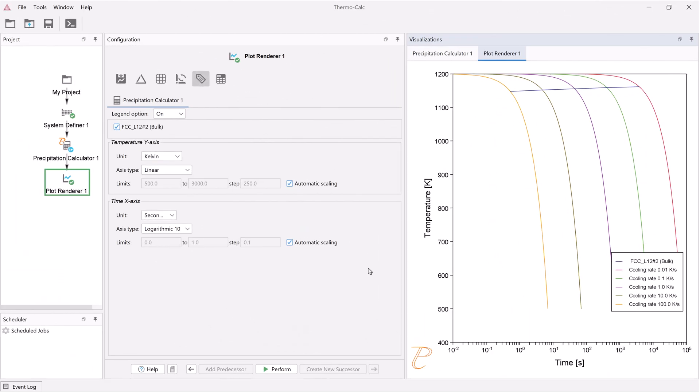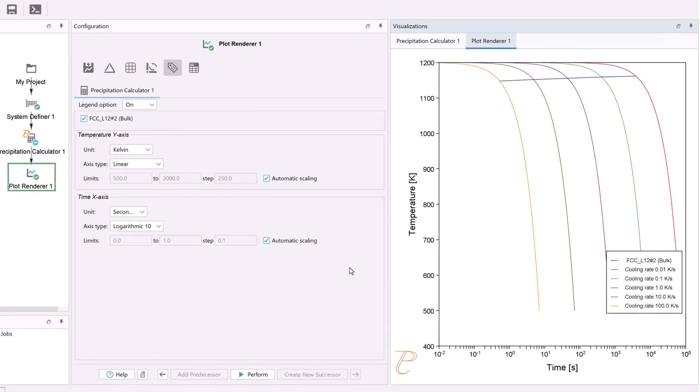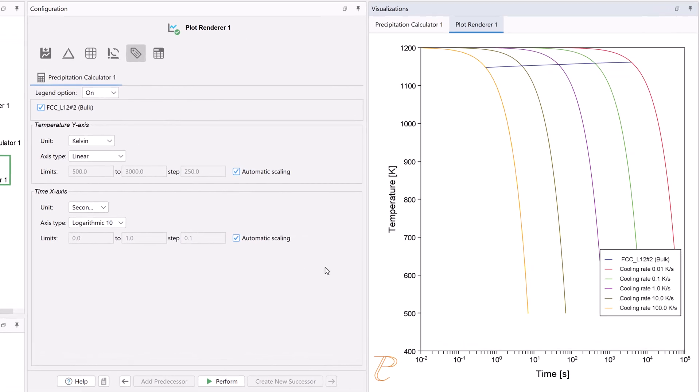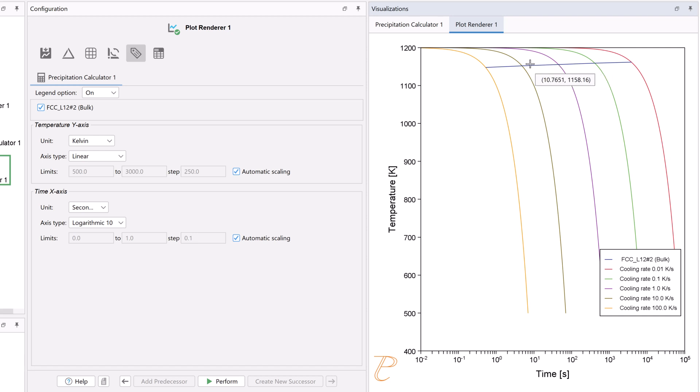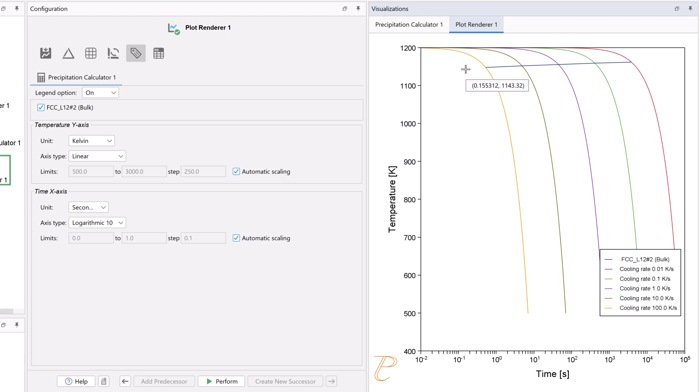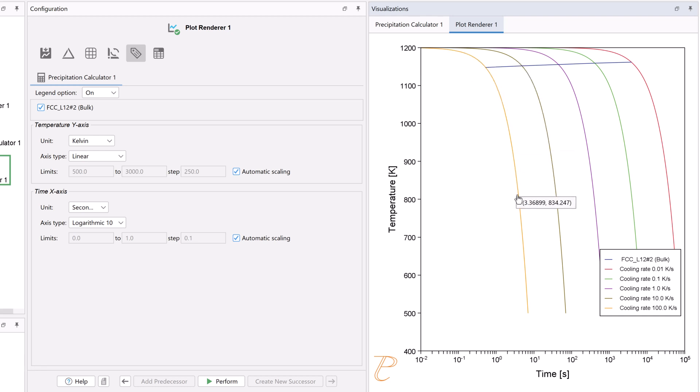Once the calculation is complete, a plot will appear in the Visualizations window. In this plot, the blue line shows the time it takes for gamma prime to transform at each of the cooling rates according to the stop criteria, which we set as 1e to the negative 4 volume fraction. The cooling rates are represented by the multicolored curved lines.